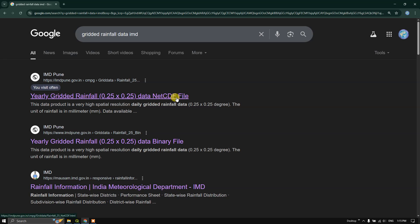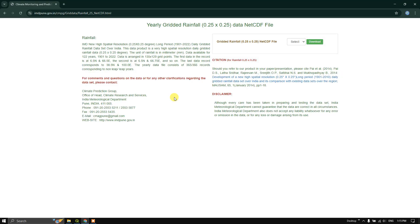NetCDF file format, so click on it. As you can see, this is yearly gridded rainfall data. This is the resolution 0.25 into 0.25 degree given in NetCDF file format.